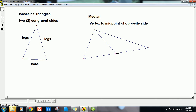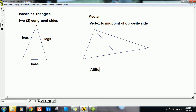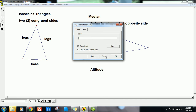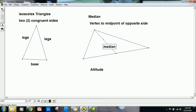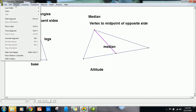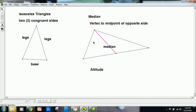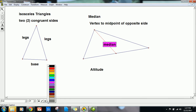A median starts at a vertex and hits the midpoint of the opposite side. A triangle can have up to three medians, all internal. We could have a median from each vertex to the midpoint of the opposite side. I'll color this median red so it's clear. We also have what's called an altitude.